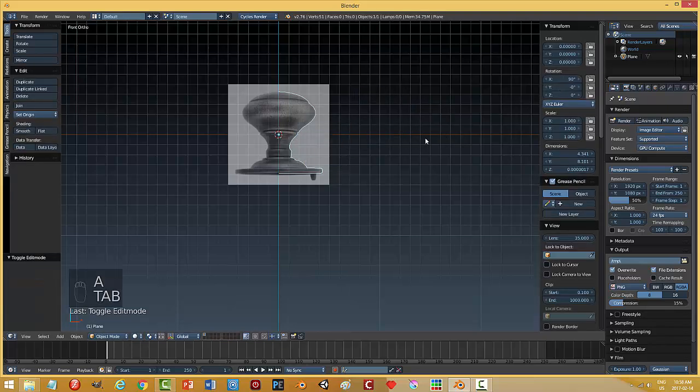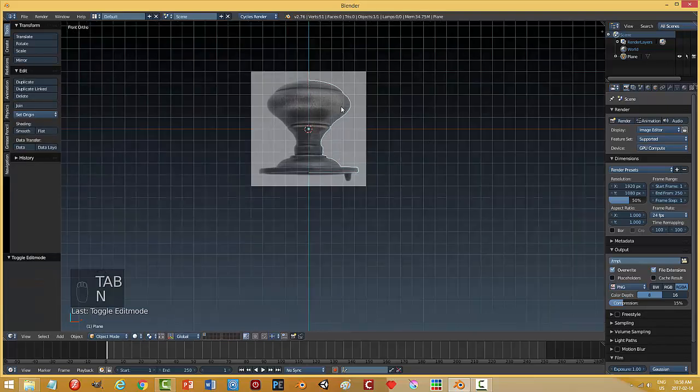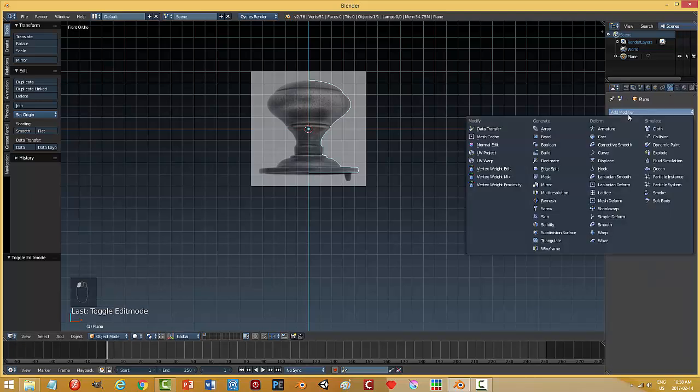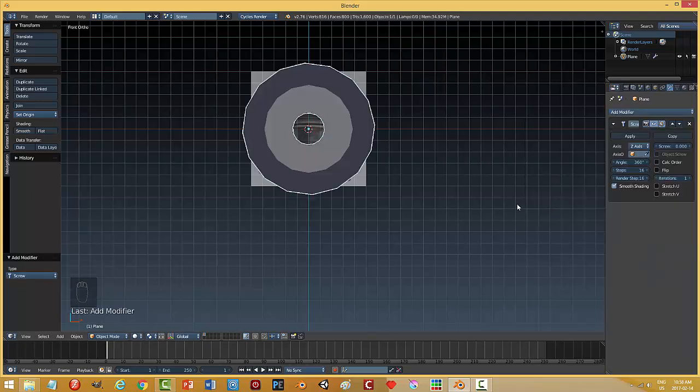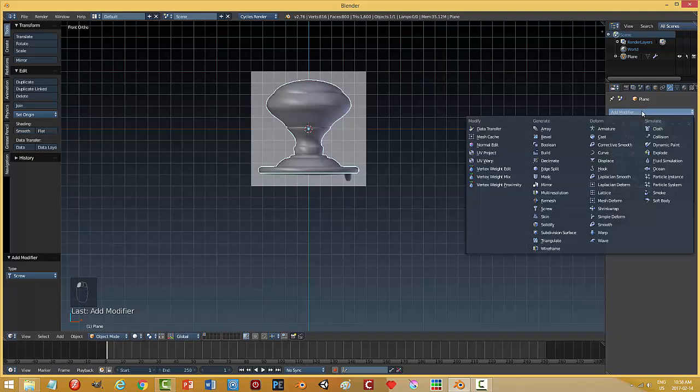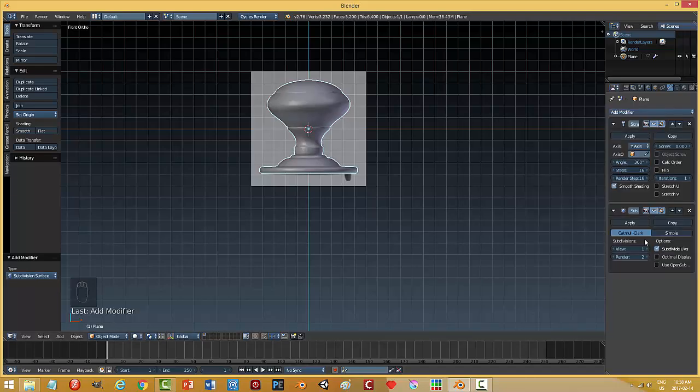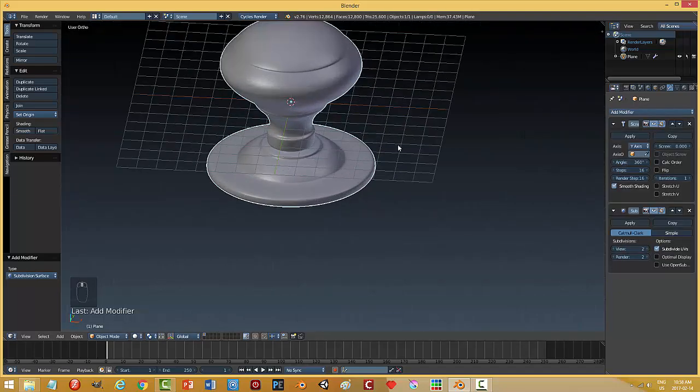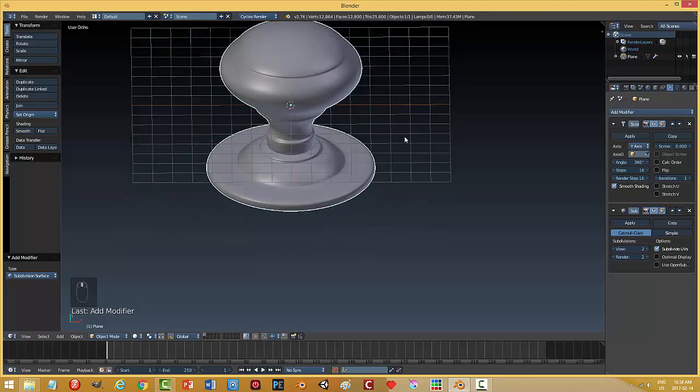Back into object mode, you can see the side profile. So, now I'm going to come over to modifiers. Choose the screw modifier. And if you get this, I'm just going to switch axes. There's my shape. Add a subdivision surface. Let's say two. And there you go. Looks pretty nice.